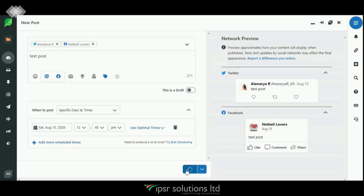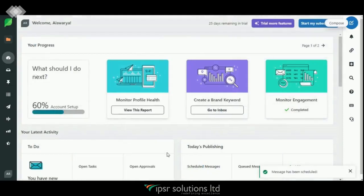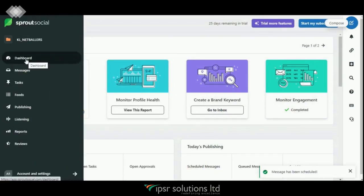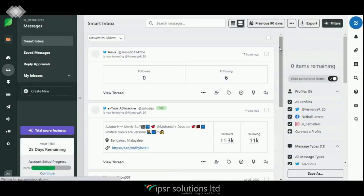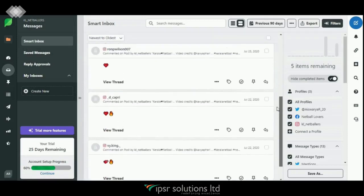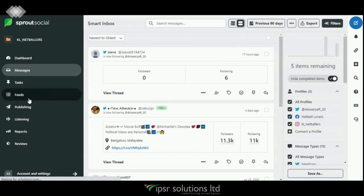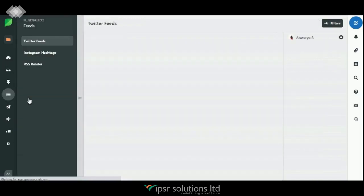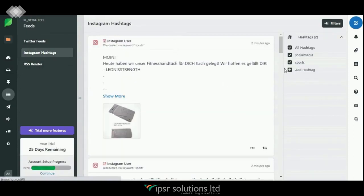You can either set it here or use the Optimal Times option. You can also see a preview of your post on the right-hand side. If everything is perfect, click on Schedule. After that we are back to the dashboard. Now let's go to Messages — here we see the Smart Inbox where you can see every notification on a single page.